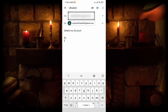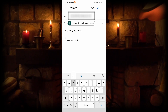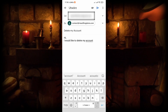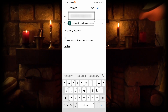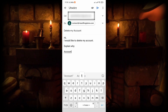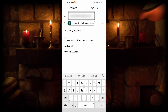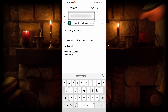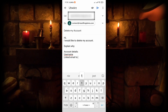In the body, write all your details such as your username and the email linked to the account. Once you've done that, send the email and wait for a response.